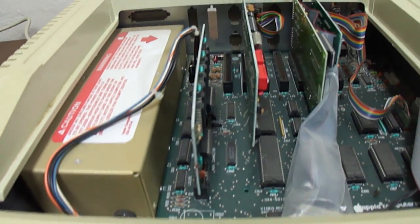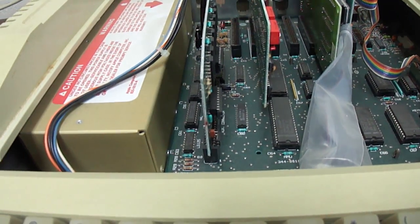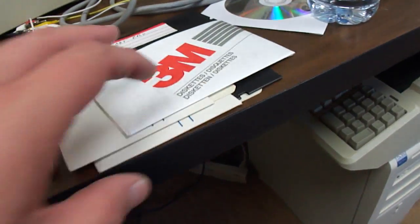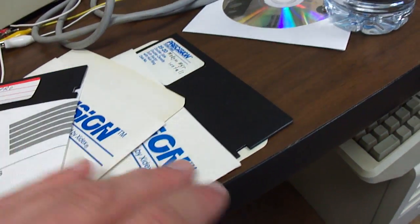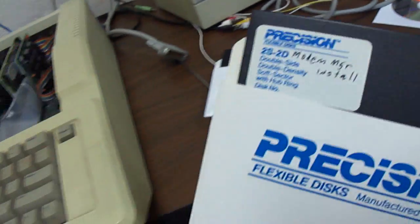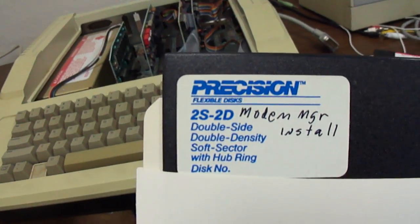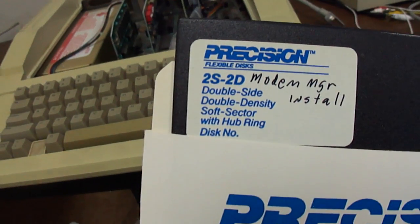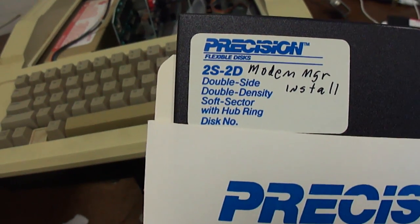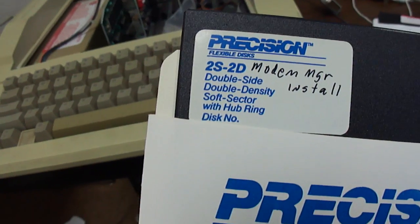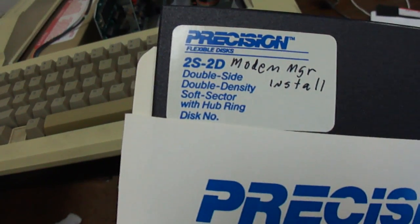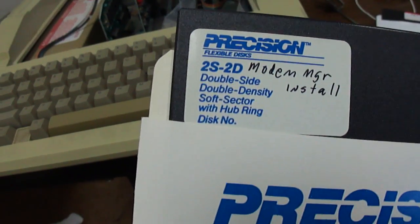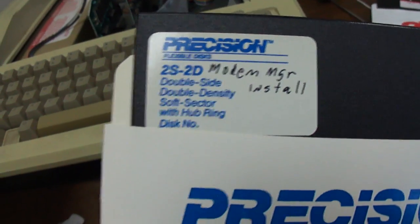I got the super serial card in slot 2 and I got the modem manager installed. If you just Google ADT Pro and go to the ADT Pro website, they've got a link to another site where it shows how to hook up Apple 2 as a serial terminal. You can download a program from that called Modem Manager.